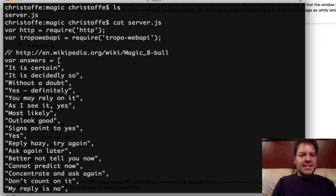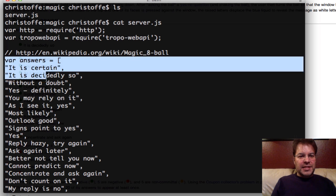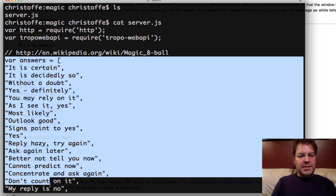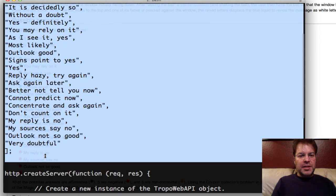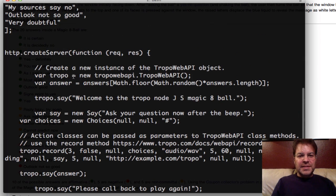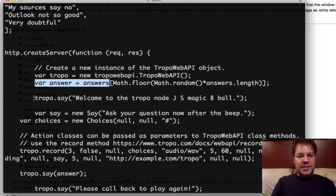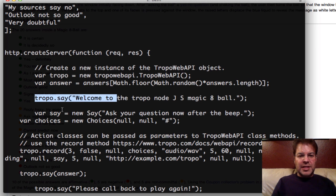And then it sets an array of answers. And here's those 20 possible answers that are from Wikipedia. And when a call comes in, it randomly selects an answer out of the array. It does a tropo.say, welcome to the Magic 8-Ball app.